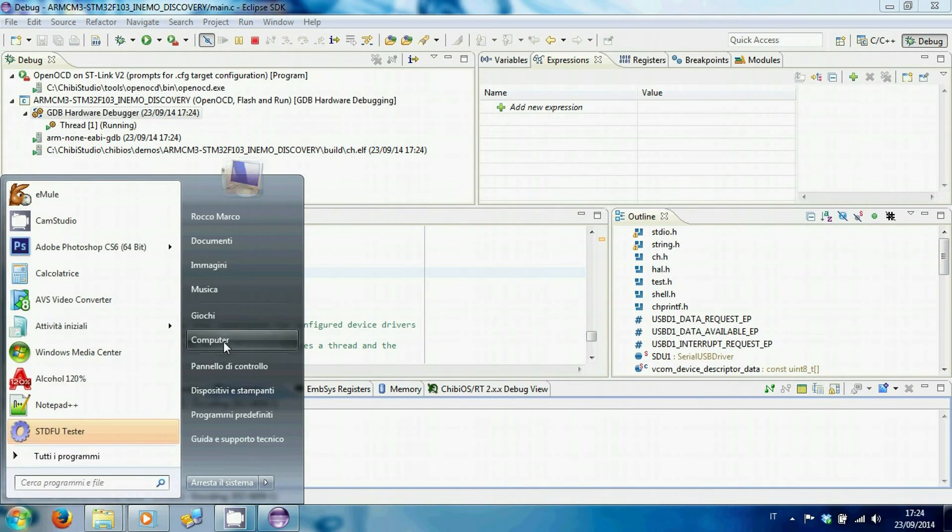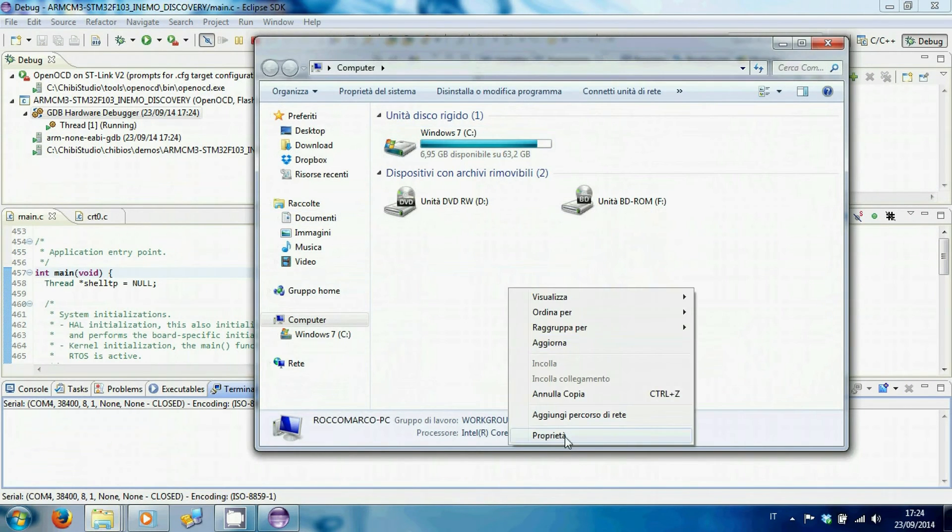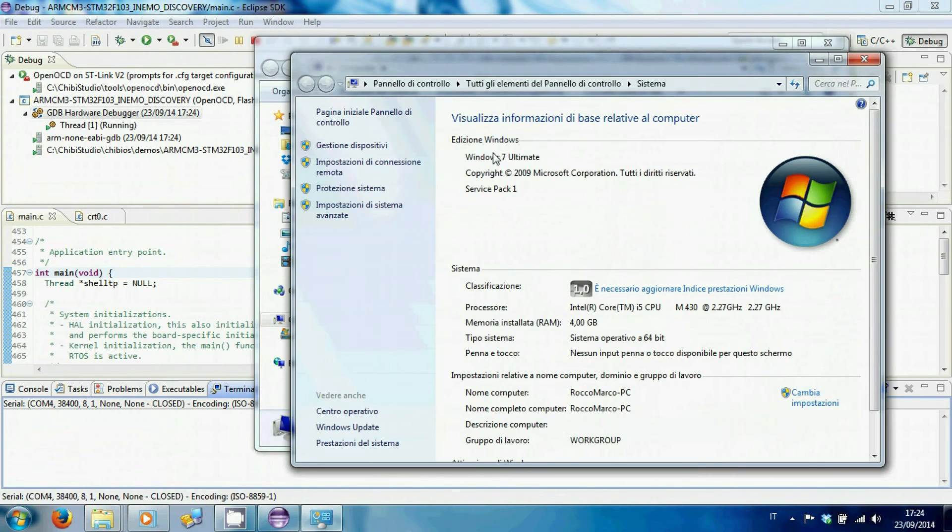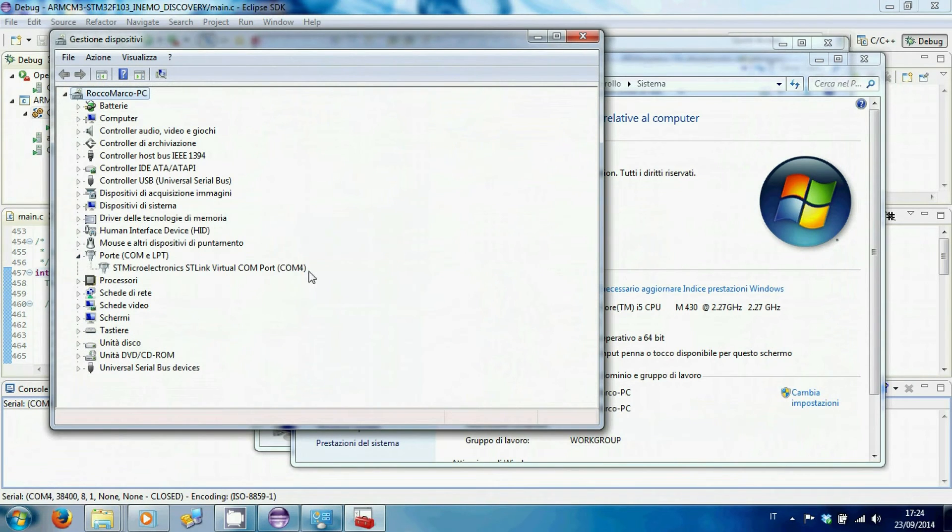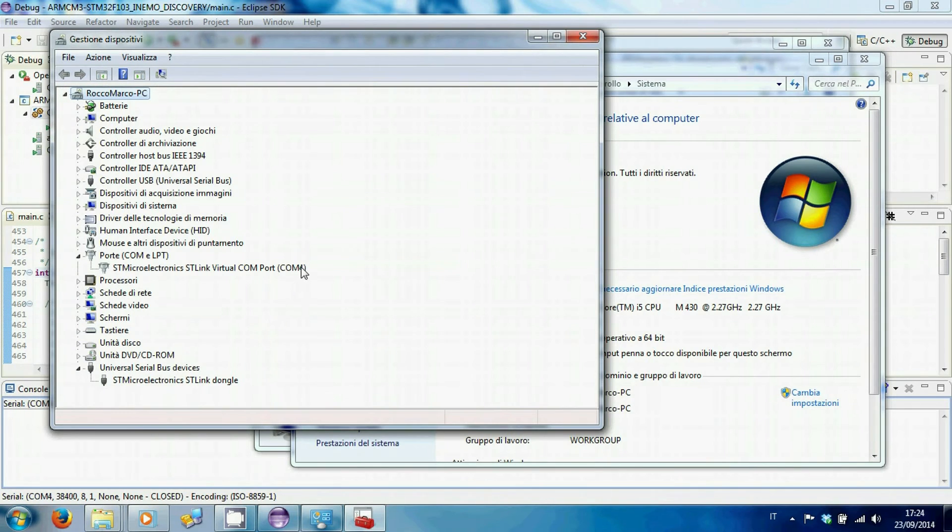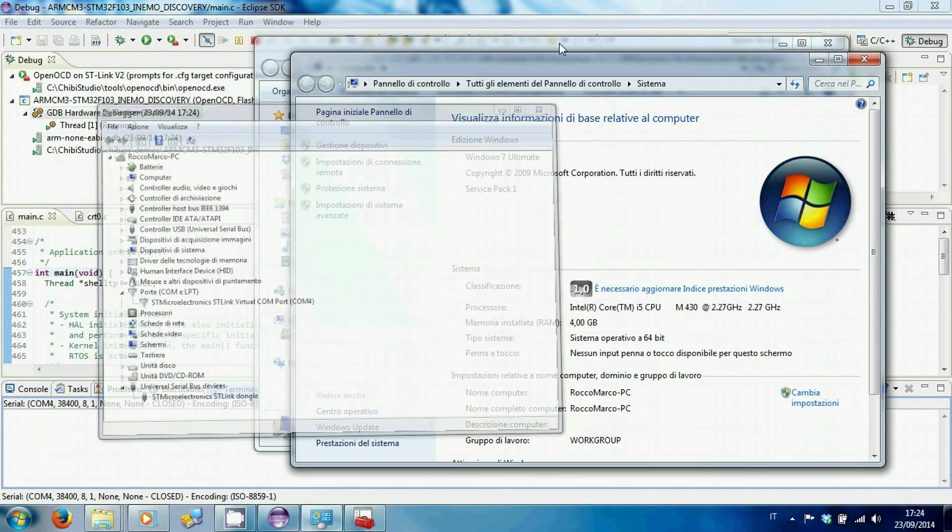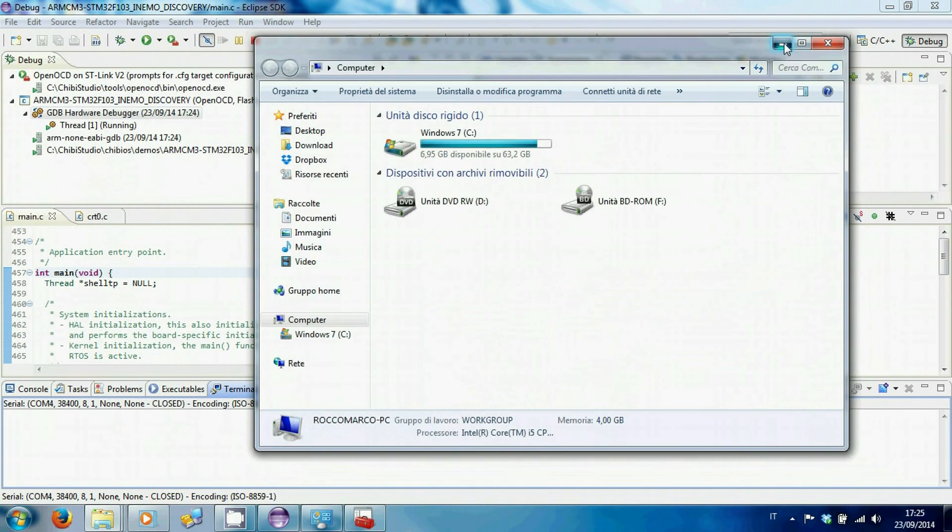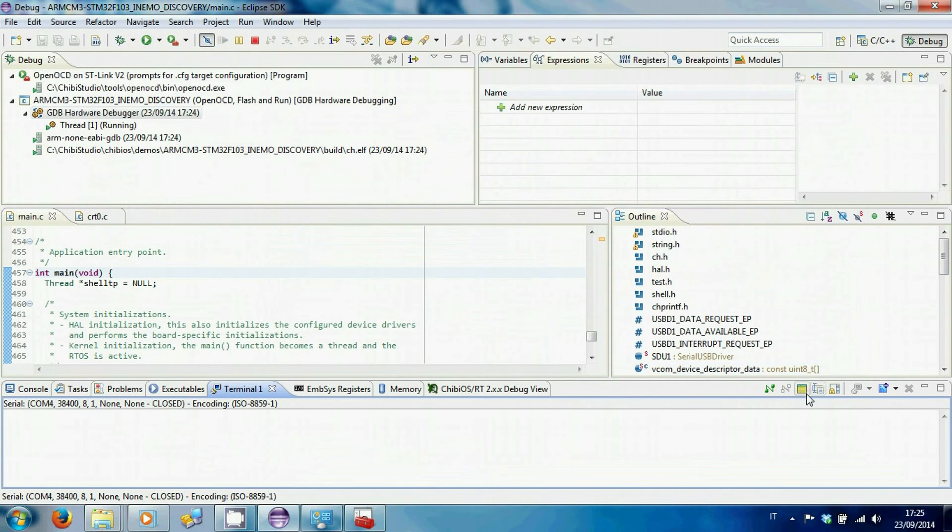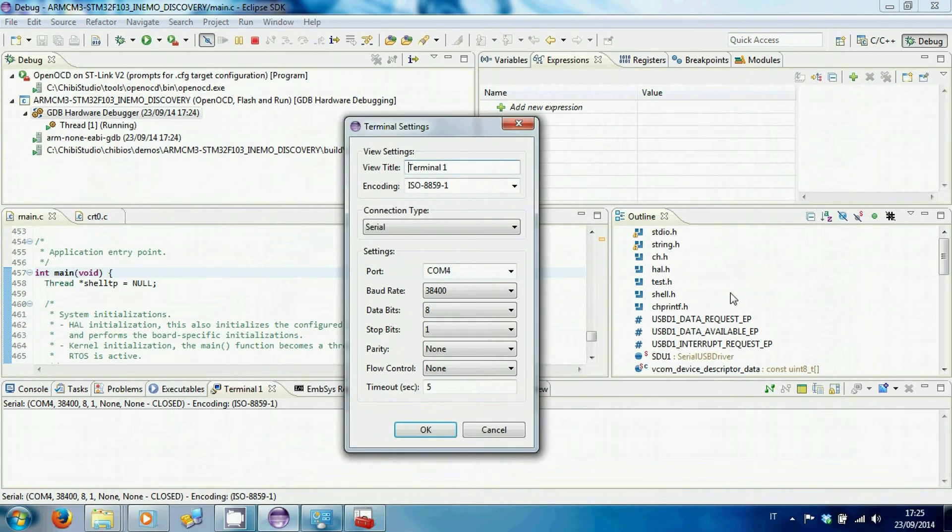Open Device Management to see the COM port number assigned to our iNemo. In terminal settings, select that port number, leaving the other settings unchanged.